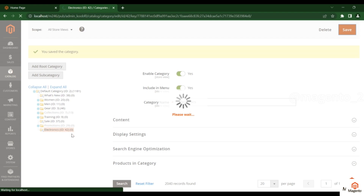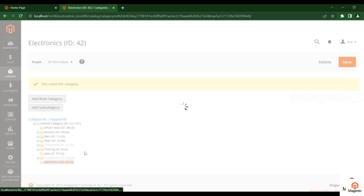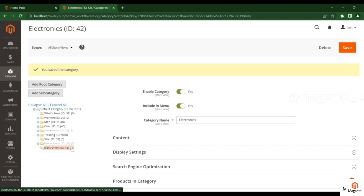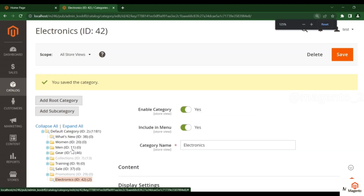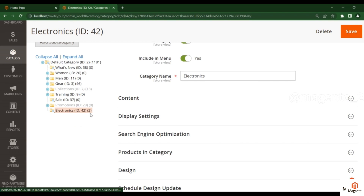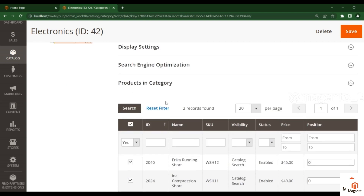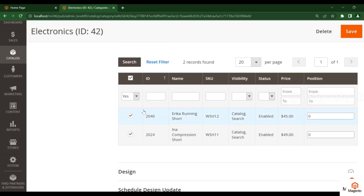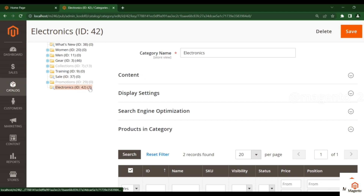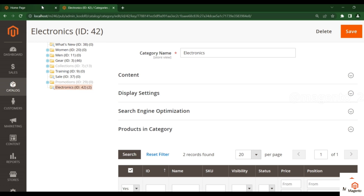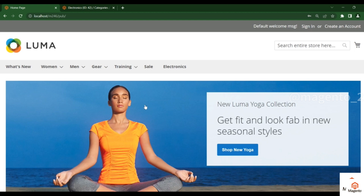After saving, the count will change because I added two products. You can see here there is a count of two in the Products in Category section. If you add multiple products, that count will appear here, showing how many products are under this category.